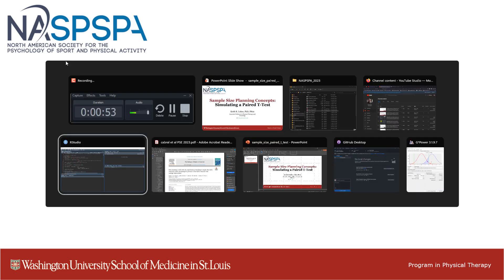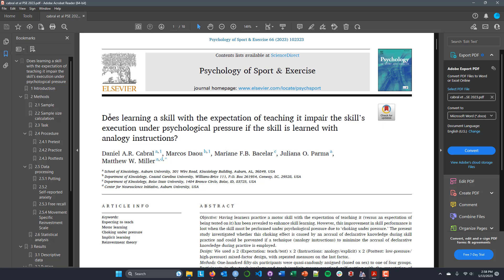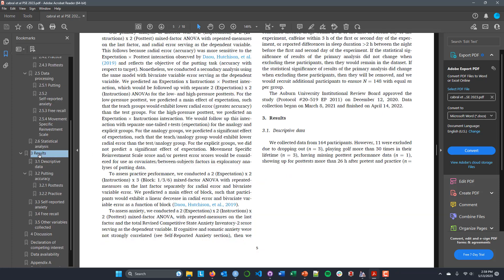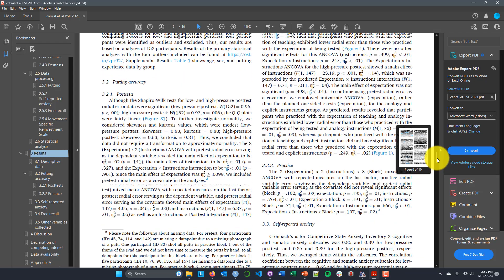Before we get into that, let's actually look at what we're going to be simulating. We're going to be building up to a fairly complicated design based on this study by Daniel Cabral and co-authors published in the Psychology of Sport and Exercise. The study is entitled "Does Learning a Skill with the Expectation of Teaching It Impair the Skill's Execution Under Psychological Pressure If the Skill is Learned with Analogy Instructions?" Let's go ahead and look at the first figure in this study.